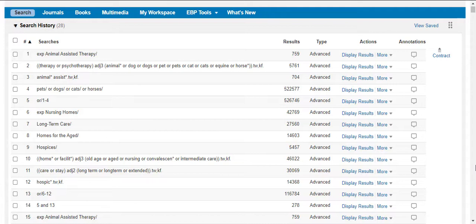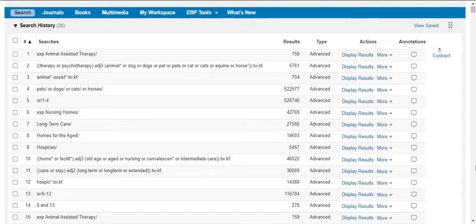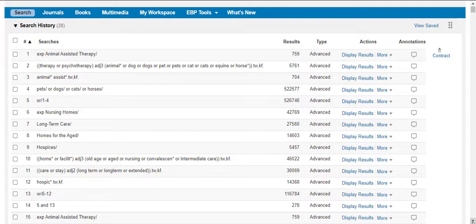So let's consider the rodent family that serve as pets—hamsters, gerbils, and guinea pigs, for example. It's possible that a study exists on the use of therapy hamsters in long-term care homes, and we can use the NOT operator to determine whether these synonyms will contribute to our search results in a manner that will maintain our desired balance of precision and sensitivity.